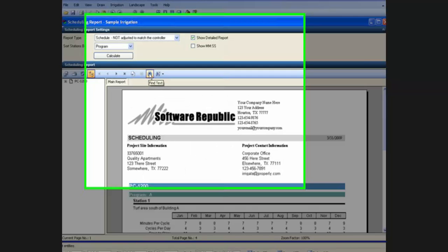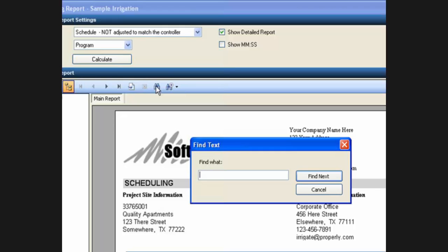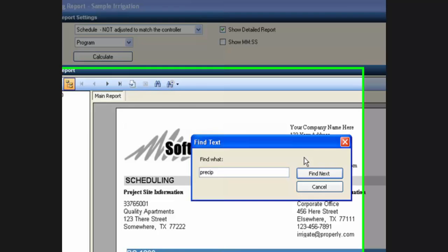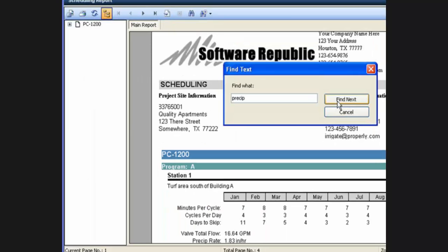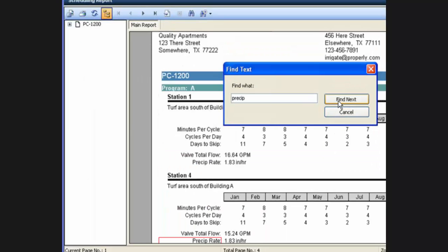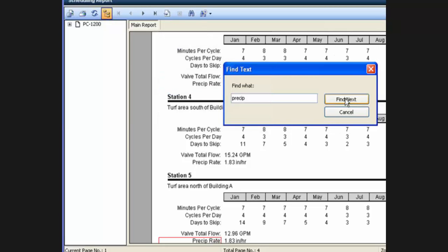I can search for a piece of text and find that text in different locations throughout the report.